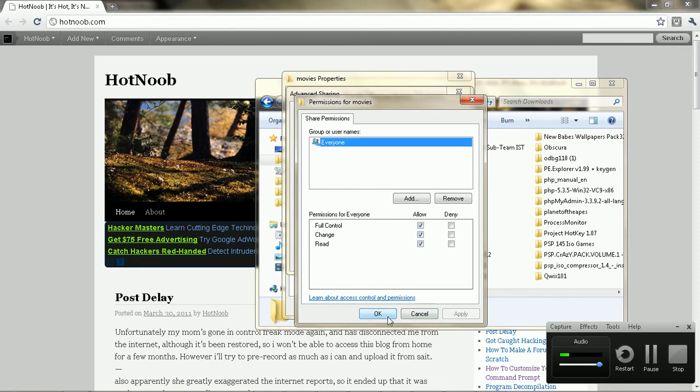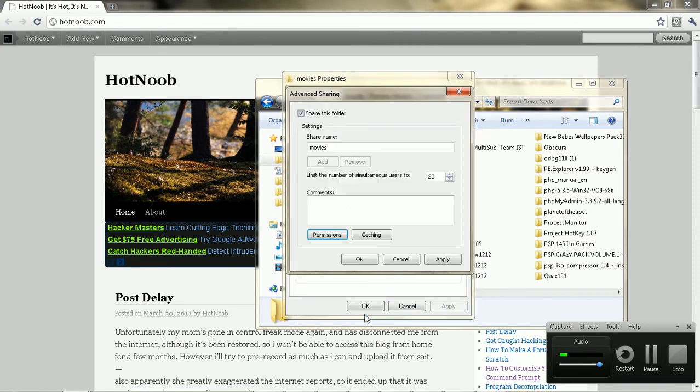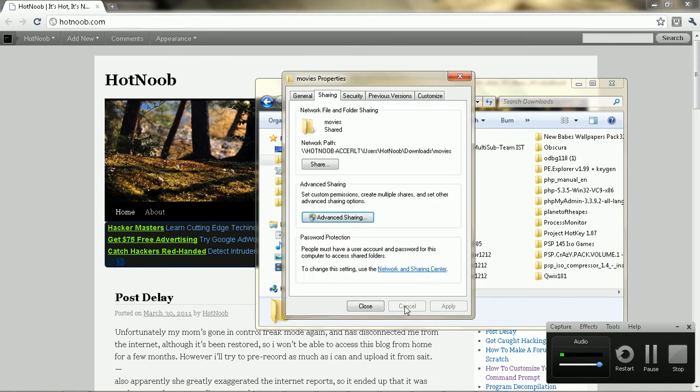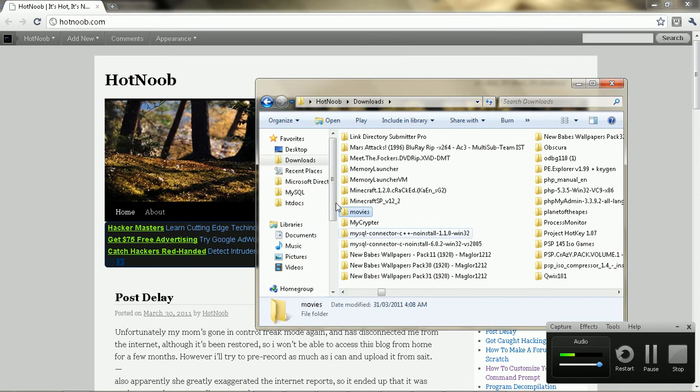Apply, and then you can even add groups and users and stuff with advanced sharing. It's pretty handy. That's how you share a folder.